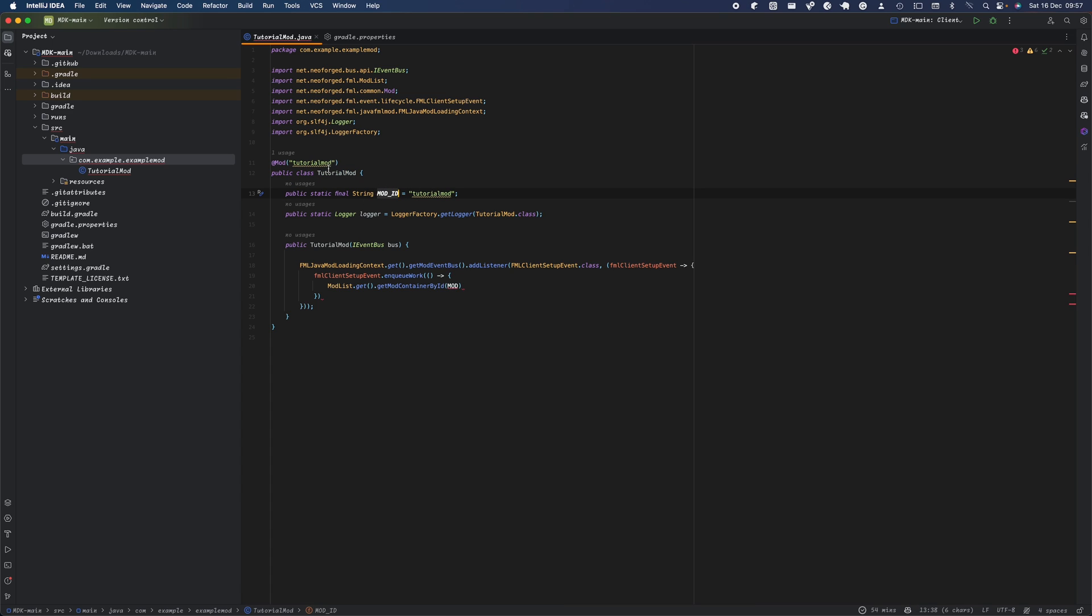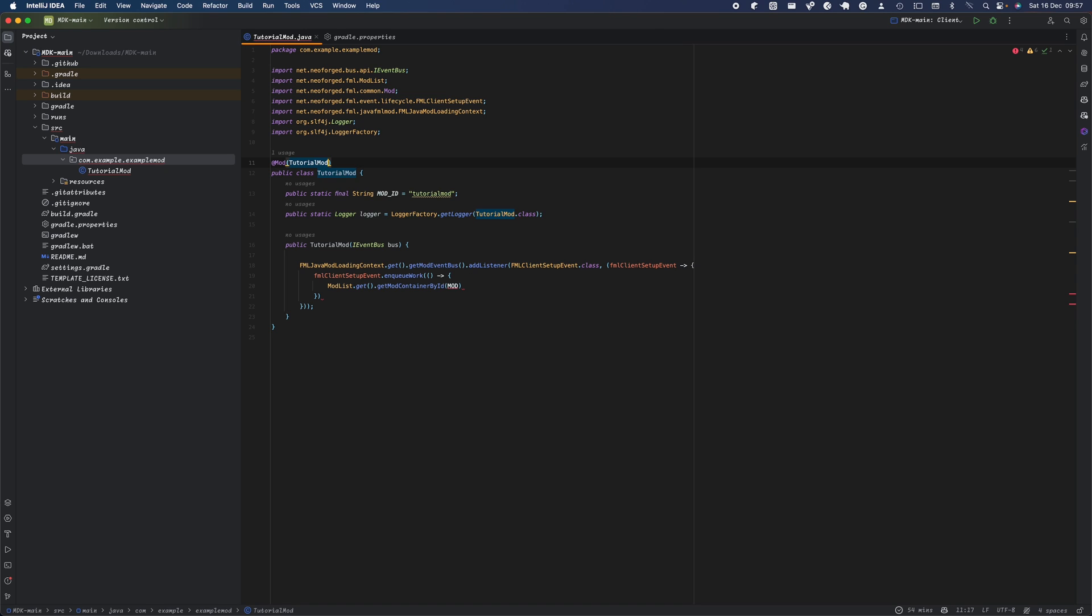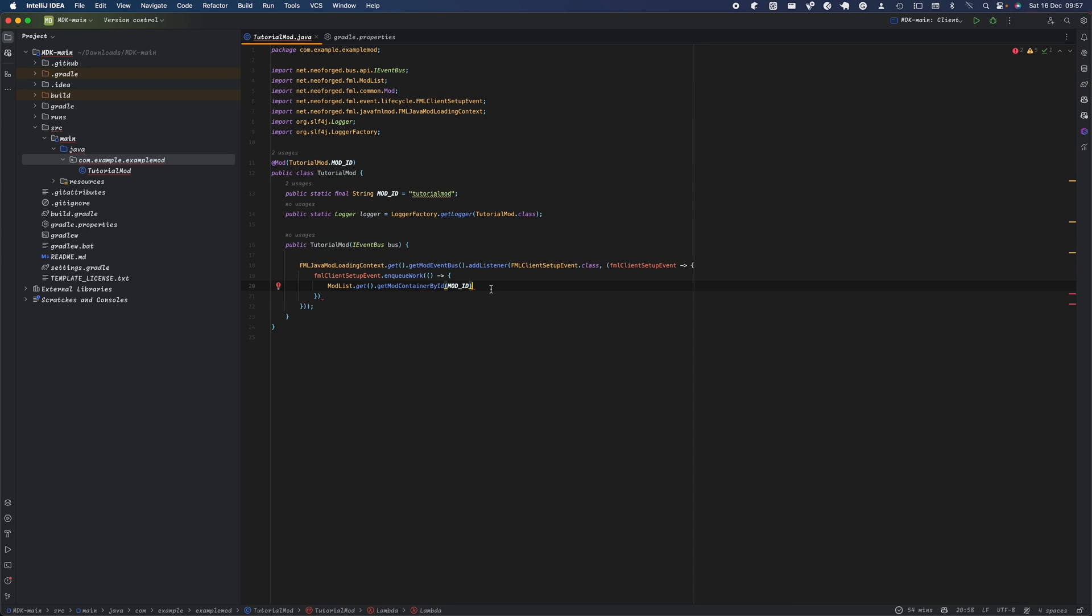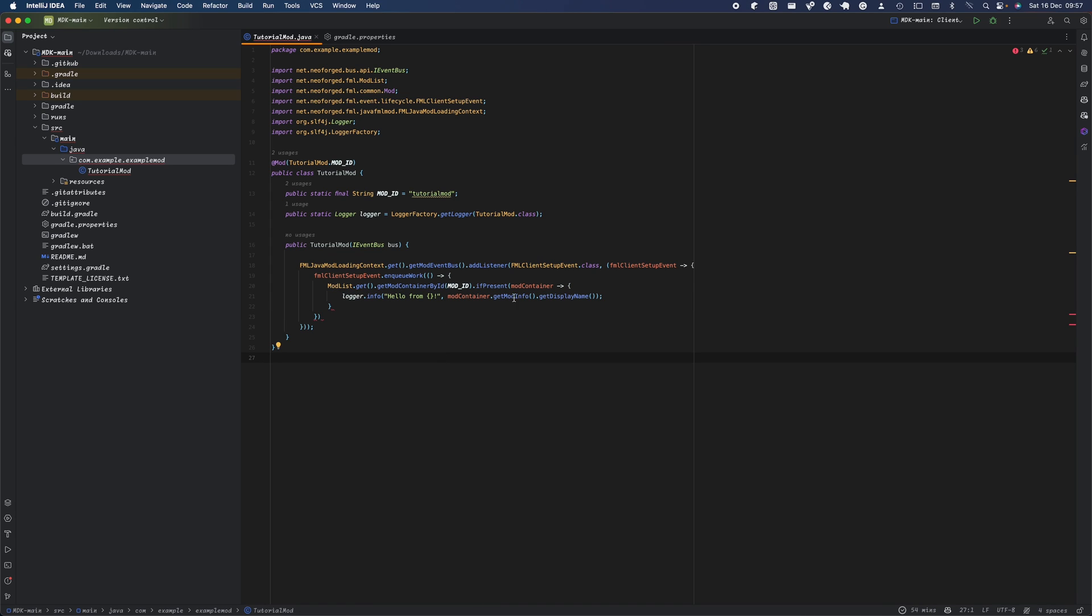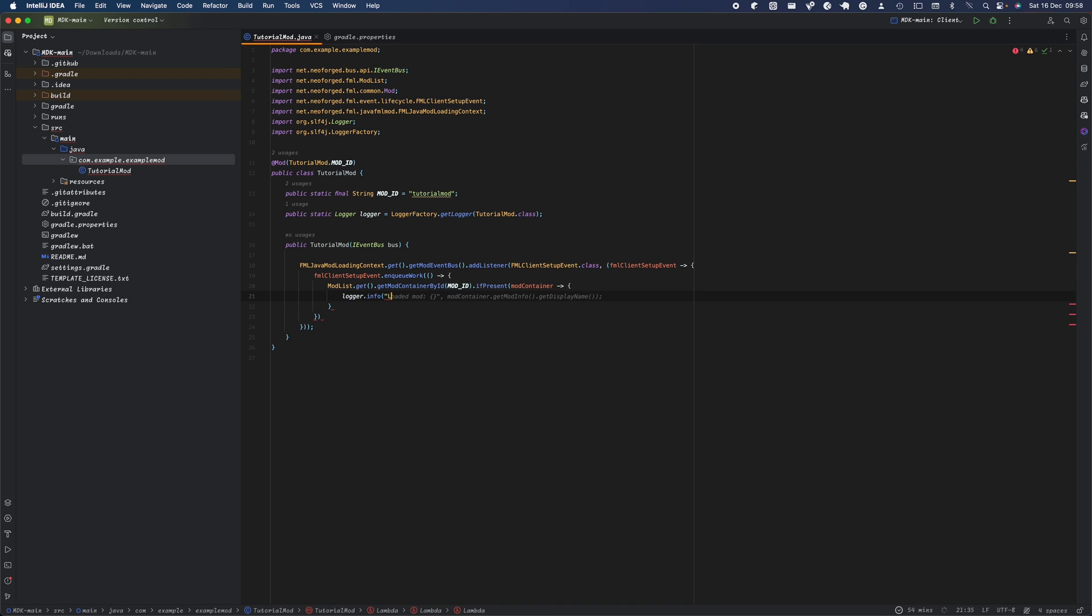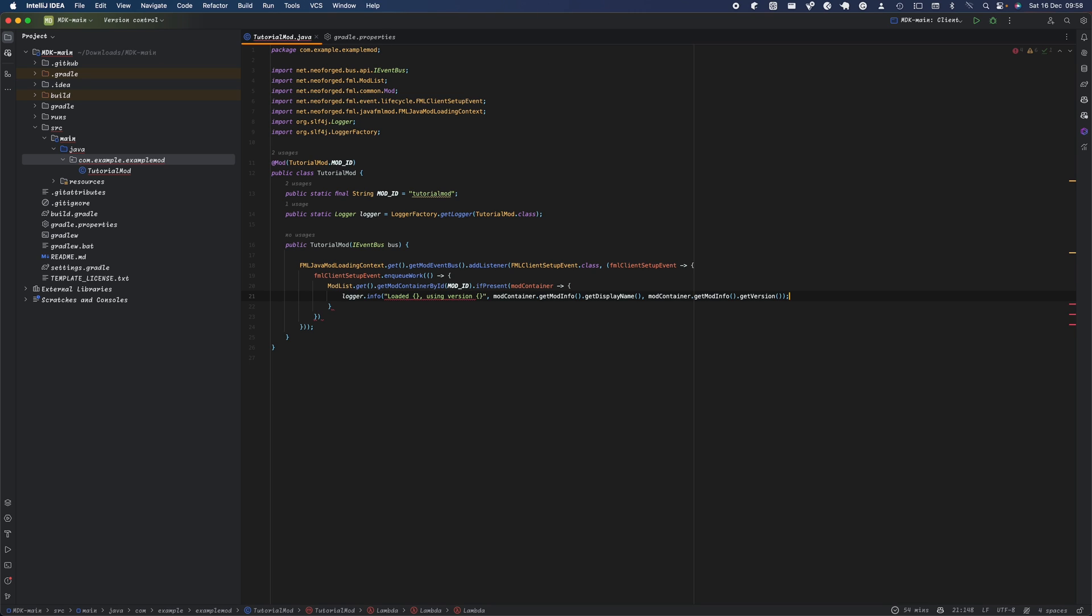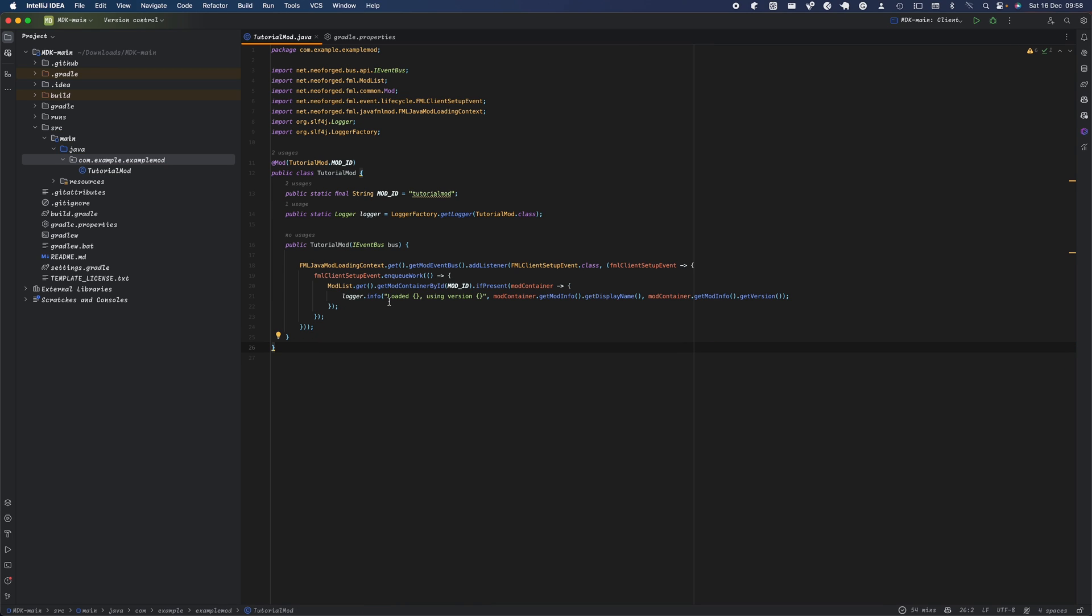We want to do modList.get and get our MOD_ID. If it's present, you'll get the mod info using optionals. You can also add the version of your mod. Let's say 'loaded' and use parameters to specify the mod name and mod version. That should allow you to run your mod. That's the basics of running your mod.